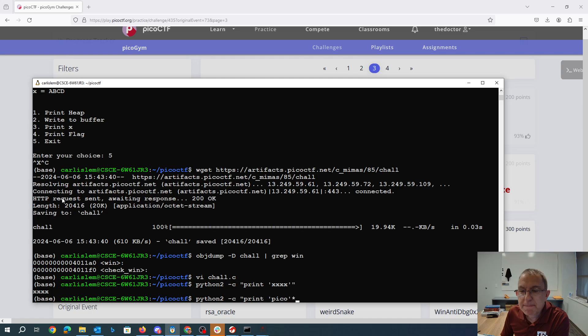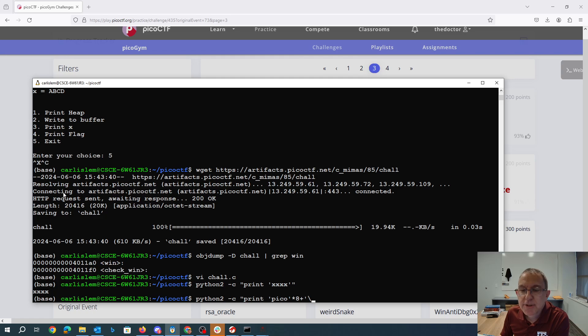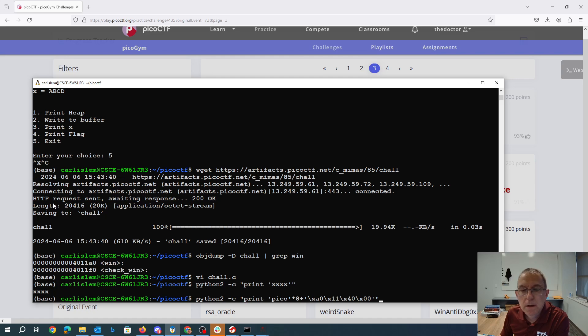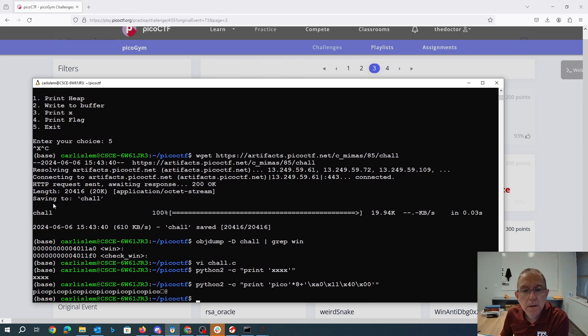Now I need 8 picos, followed by the address of win. So that's a011400. Okay. Great.